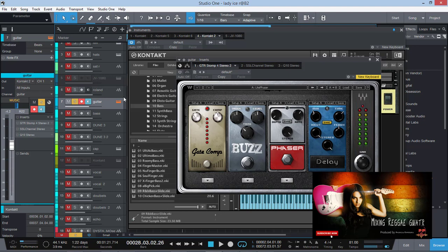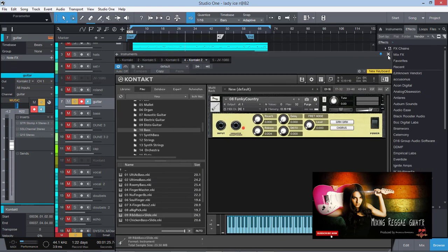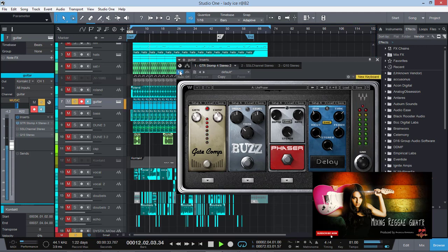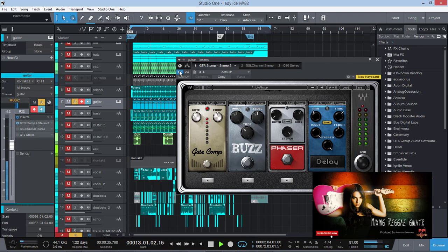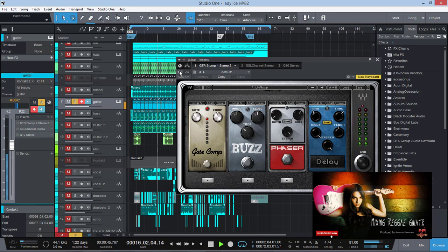I'm going to turn on the GTR Stomp Box 4 here. Let's hear what it sounds like on my reggae guitar, my reggae chops. Turn it on. Listen to that. Listen to how the gate is grabbing the chops and bringing up to the front. Gate off—sounds a little sustained, not really too hot. Turn it on, gate on. You can hear that pick.